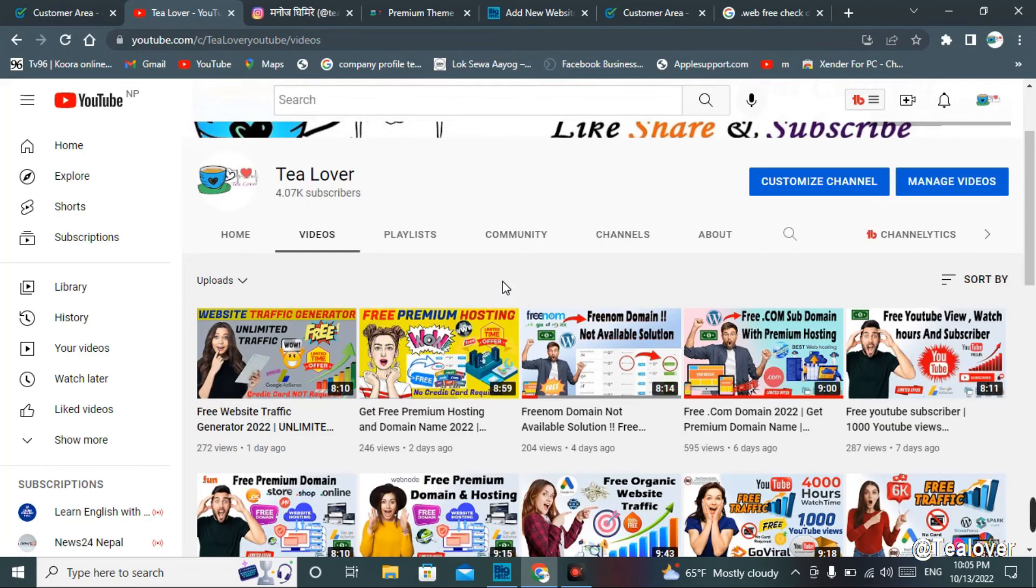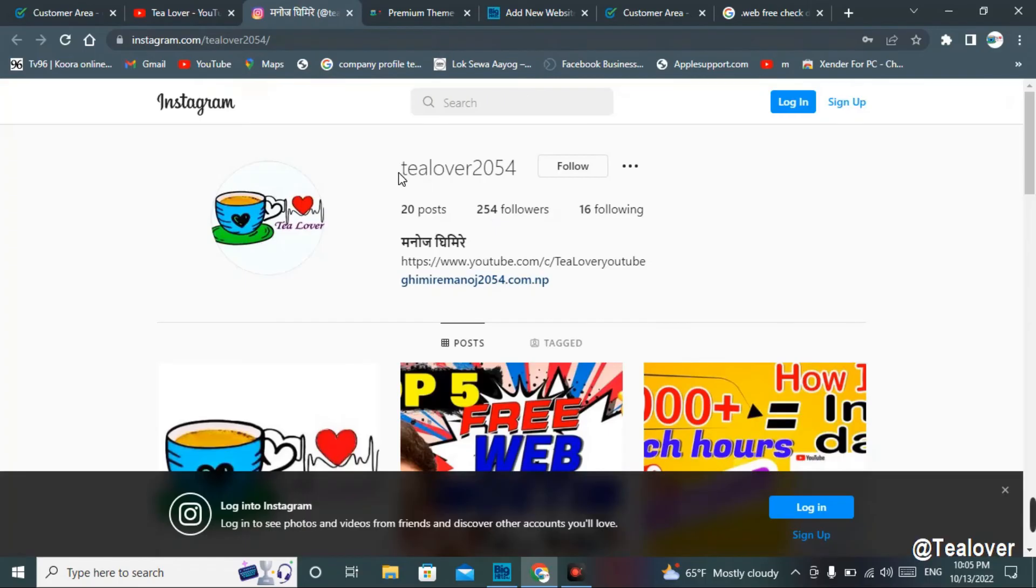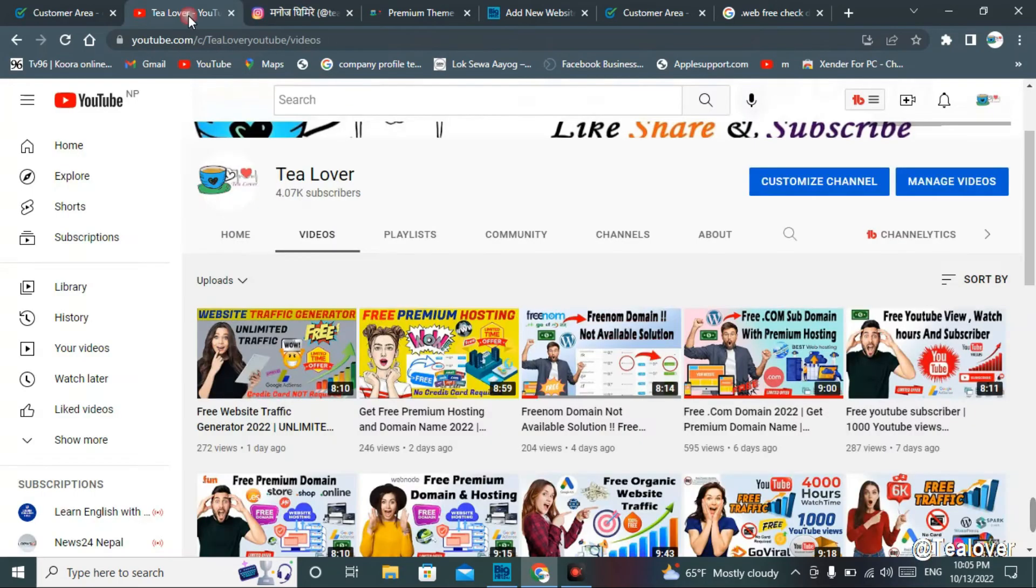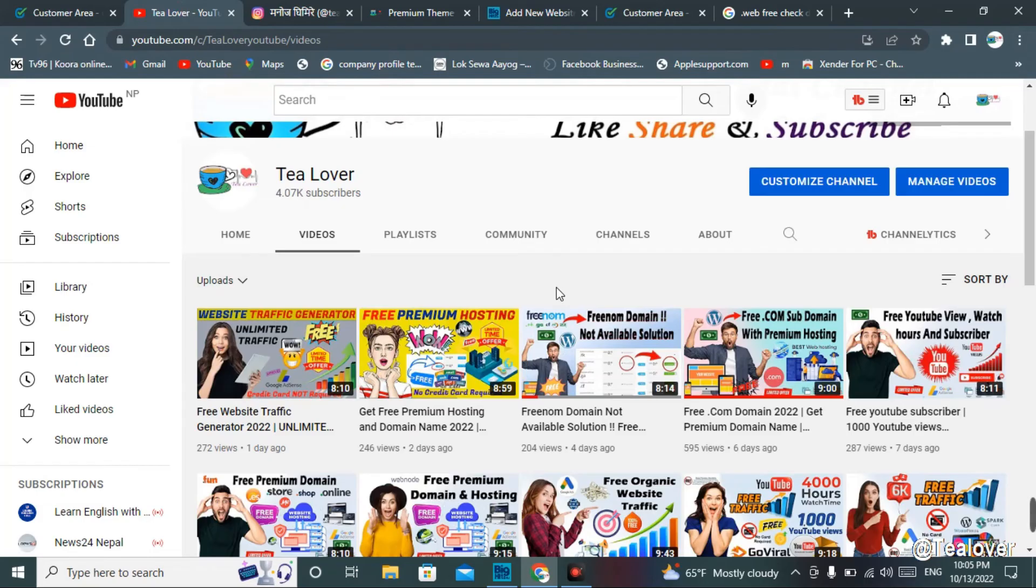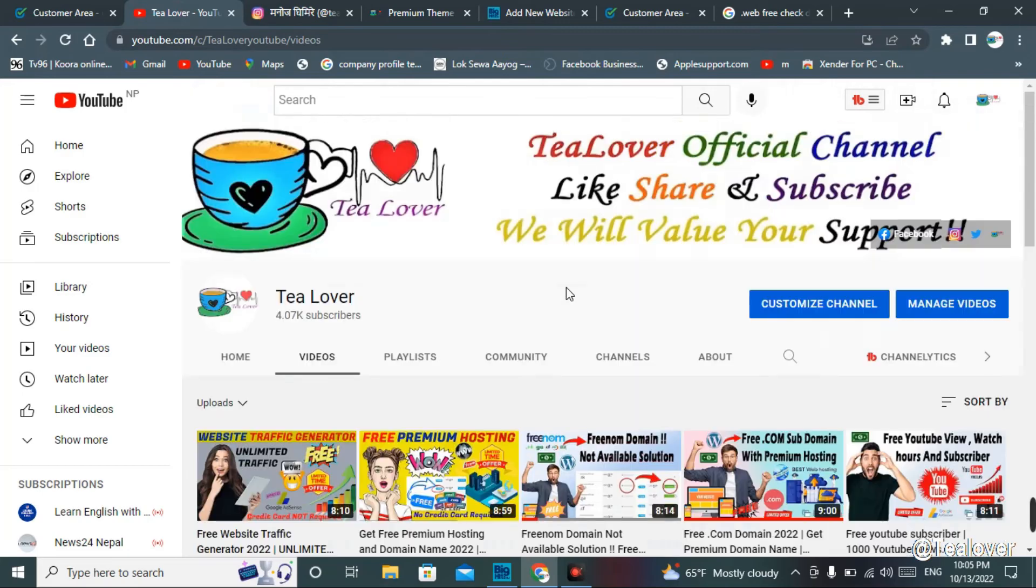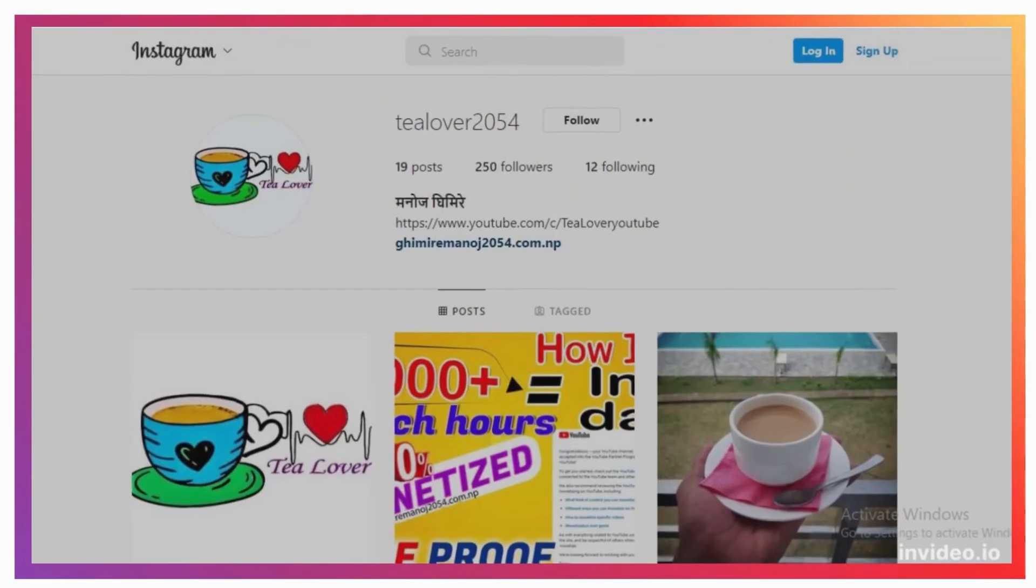If you have any confusion related to this topic, you can directly contact me through tlover 2054. Please hit the like option if you like this video, and don't forget to subscribe to our channel and press the bell icon for the latest updates. T-Lover Official Channel - like, share, and subscribe. We value your support. Thank you.